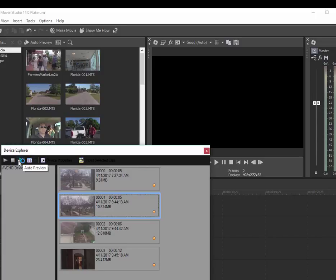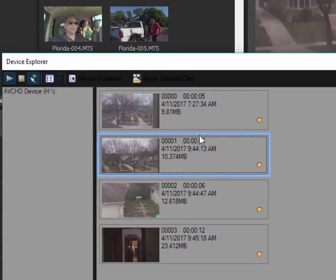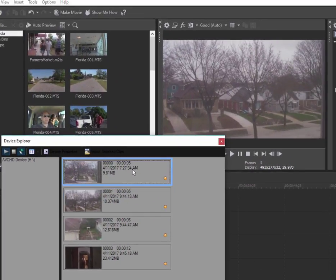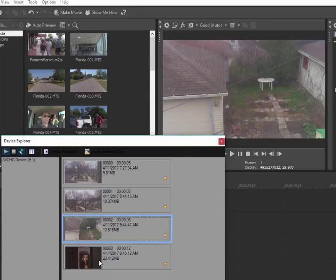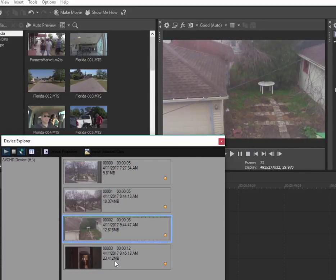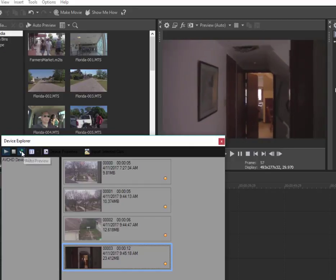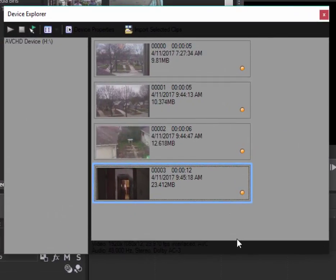You can set it up also for auto preview - if you select that option, whichever clip you click on automatically starts playing a preview. When you're ready to add the video clips to your project...